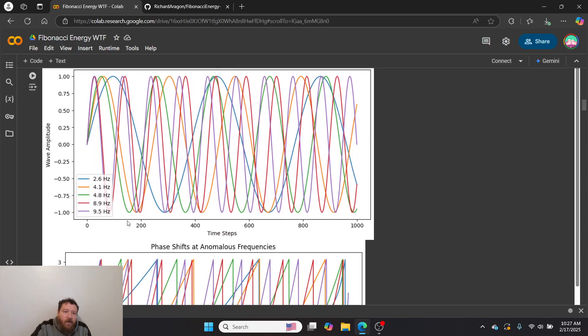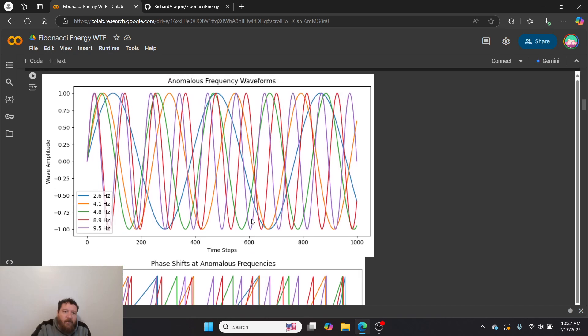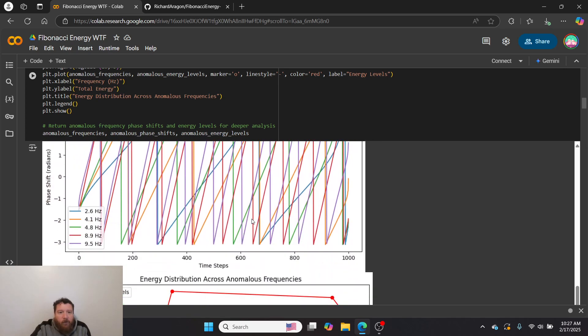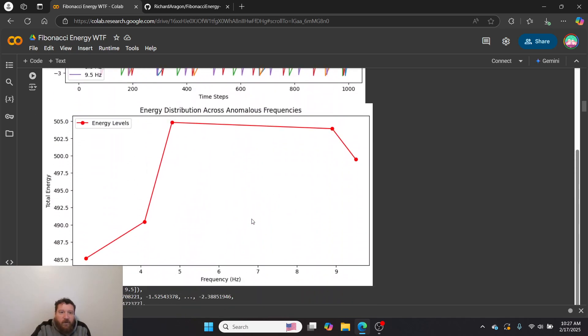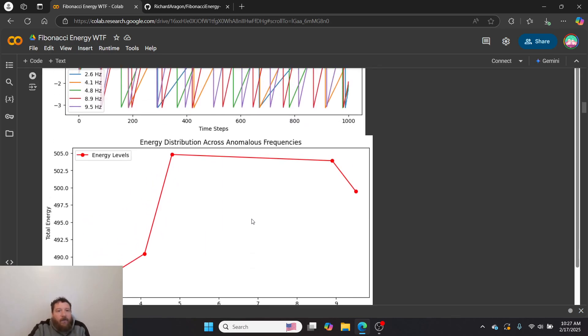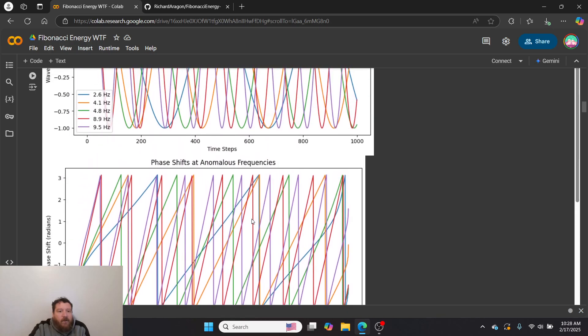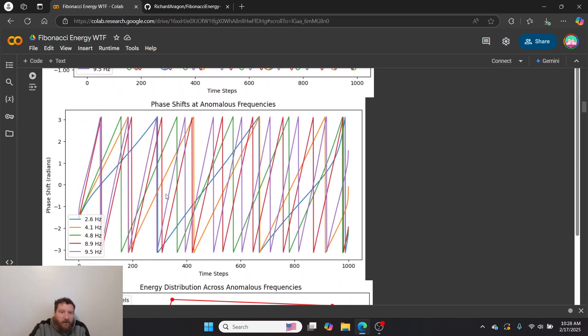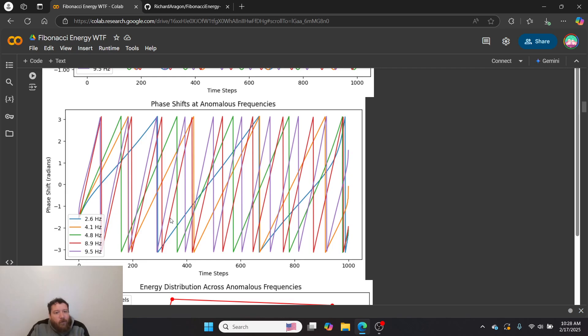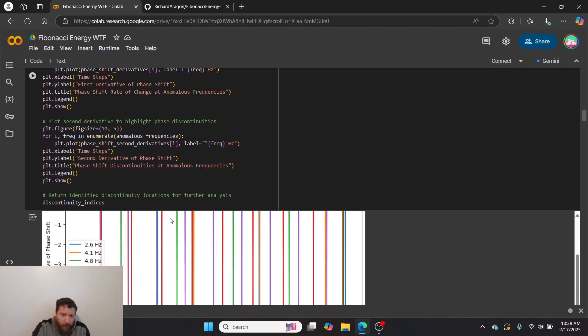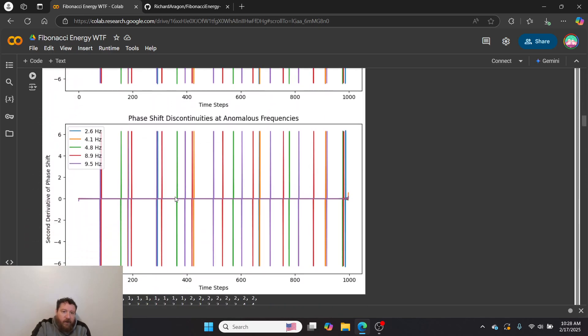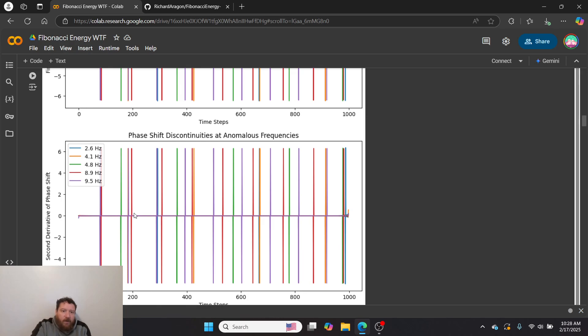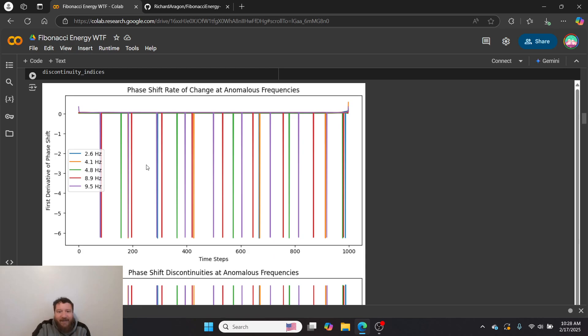The next experiment I do is phase shifts on these anomalous frequencies, and I try to see if I can find if they follow a standard waveform pattern and what these phase shifts look like. It's kind of interesting how it graphs out within these frequencies and these phase shifts. We do see there's some very clear anomalies within these specific frequencies and around these ranges—2.6, 4.1, 4.8, 8.9, and 9.5. I do more tests to validate this.